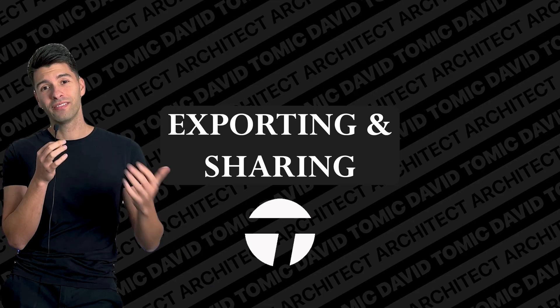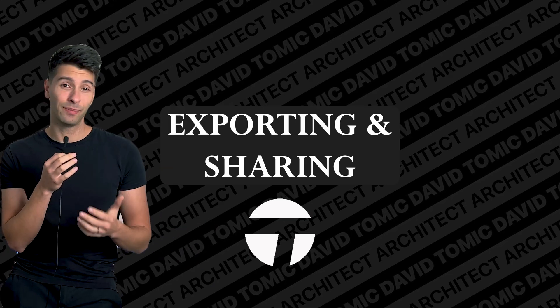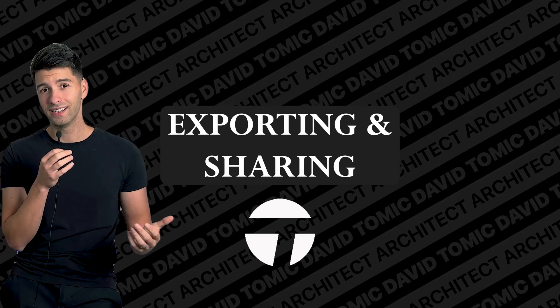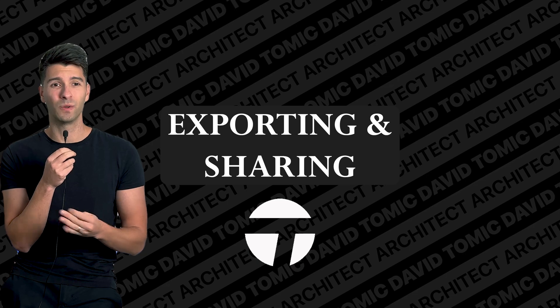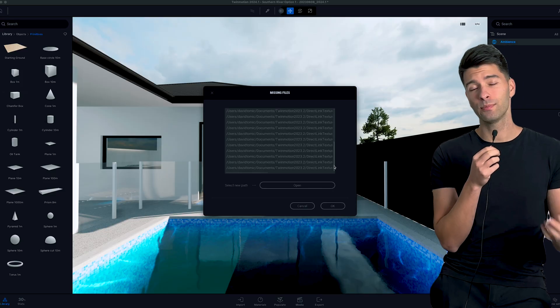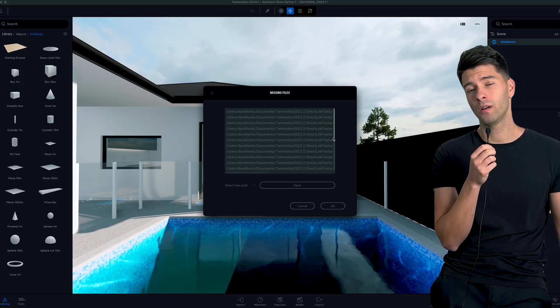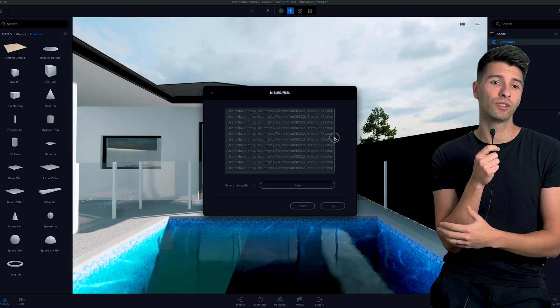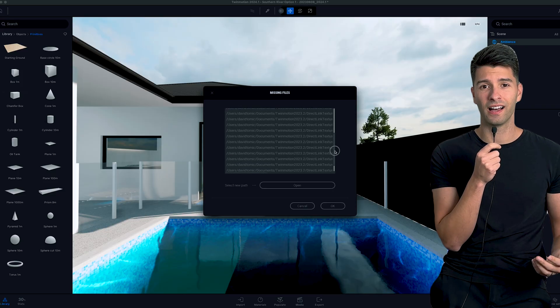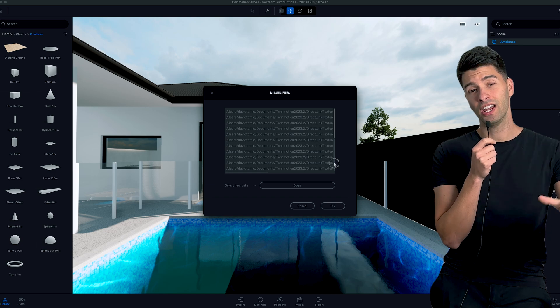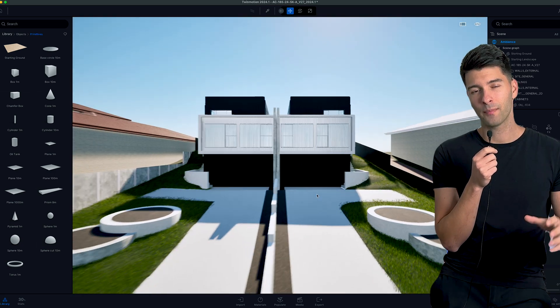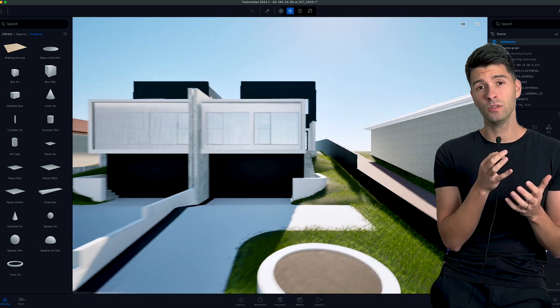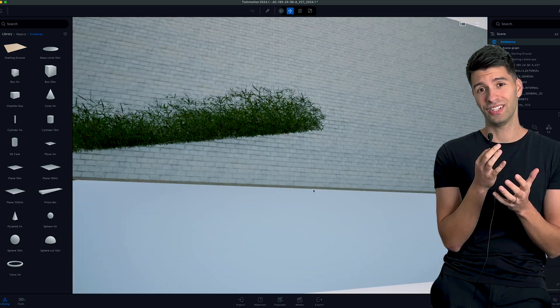On the topic of easier, simpler, and quicker, exporting Twinmotion files is just a pain. You can export a Twinmotion file and all of your resources and all of your data, share that with a colleague, and they'll open it up and there'll still be files missing.